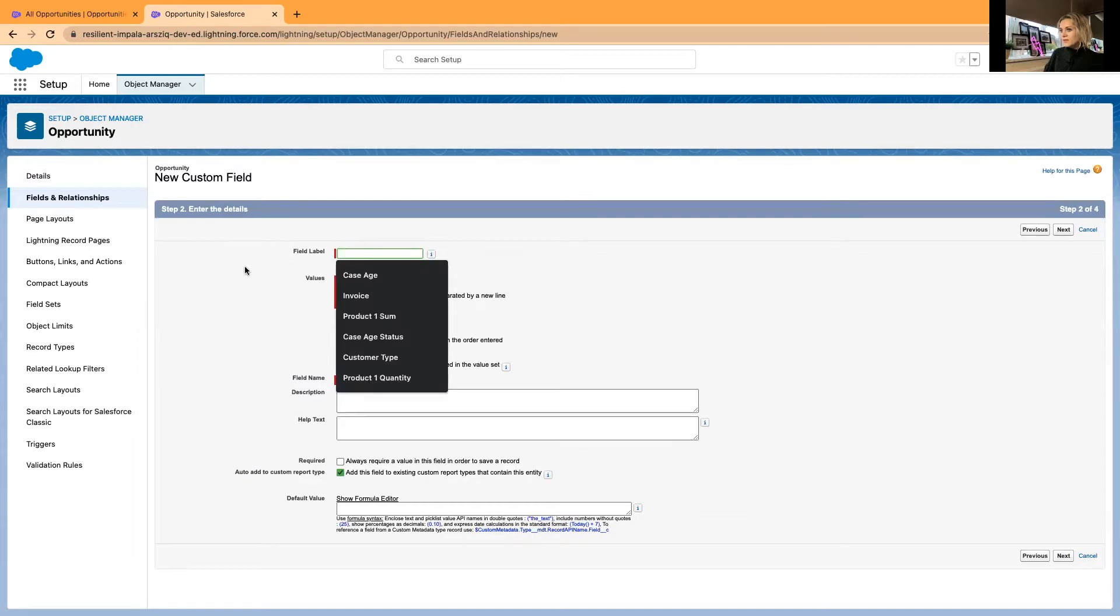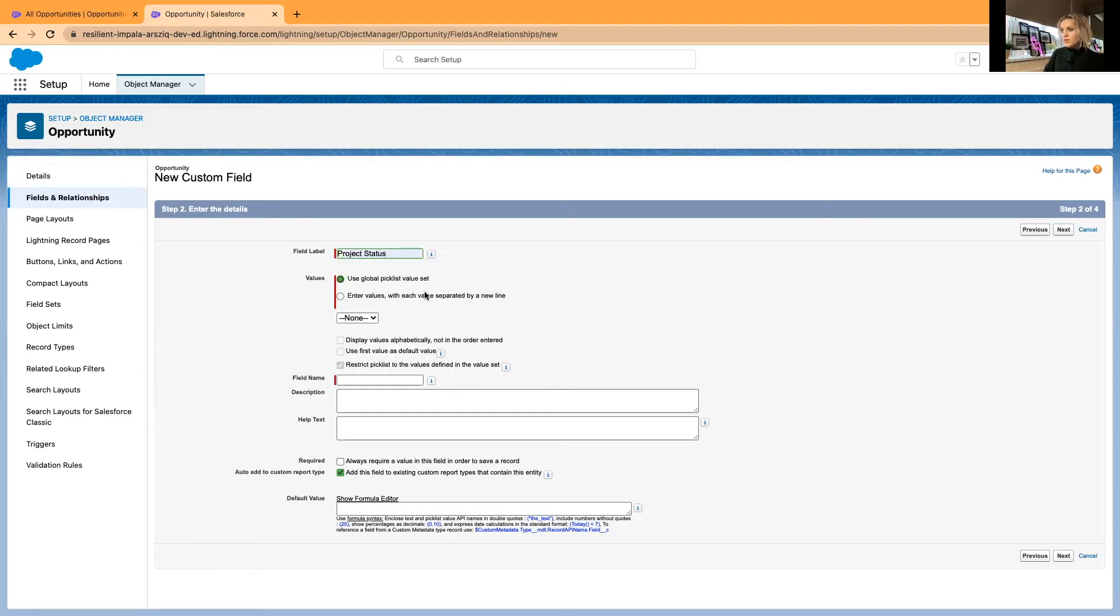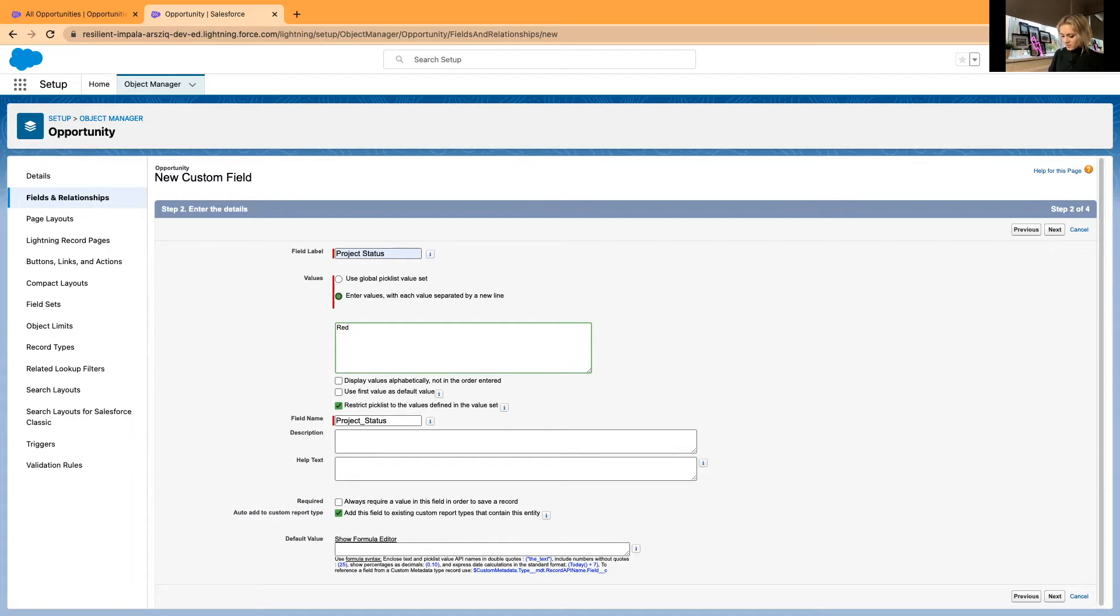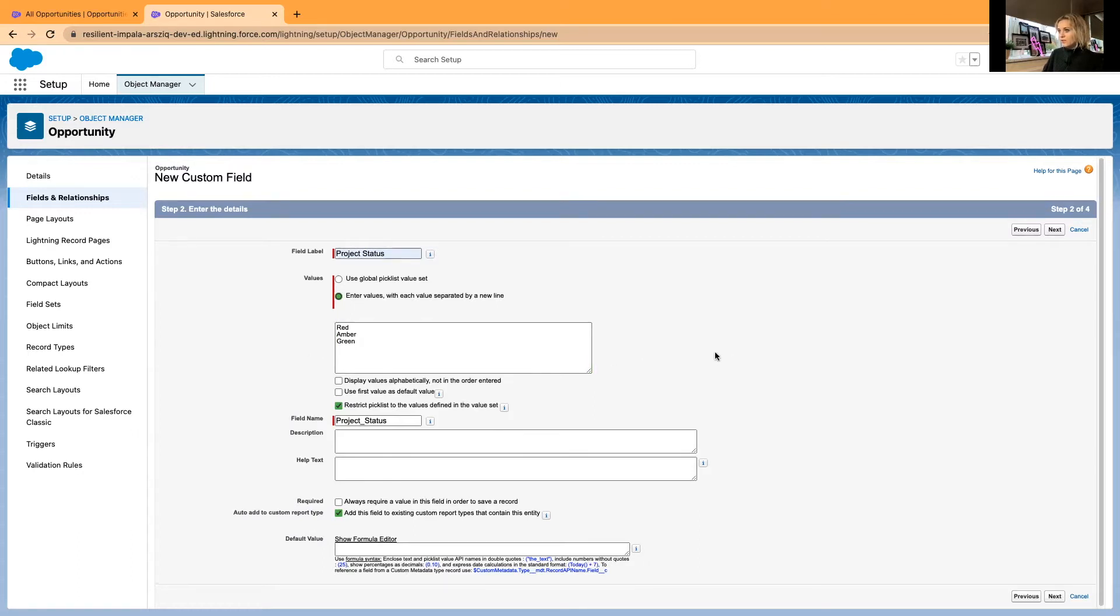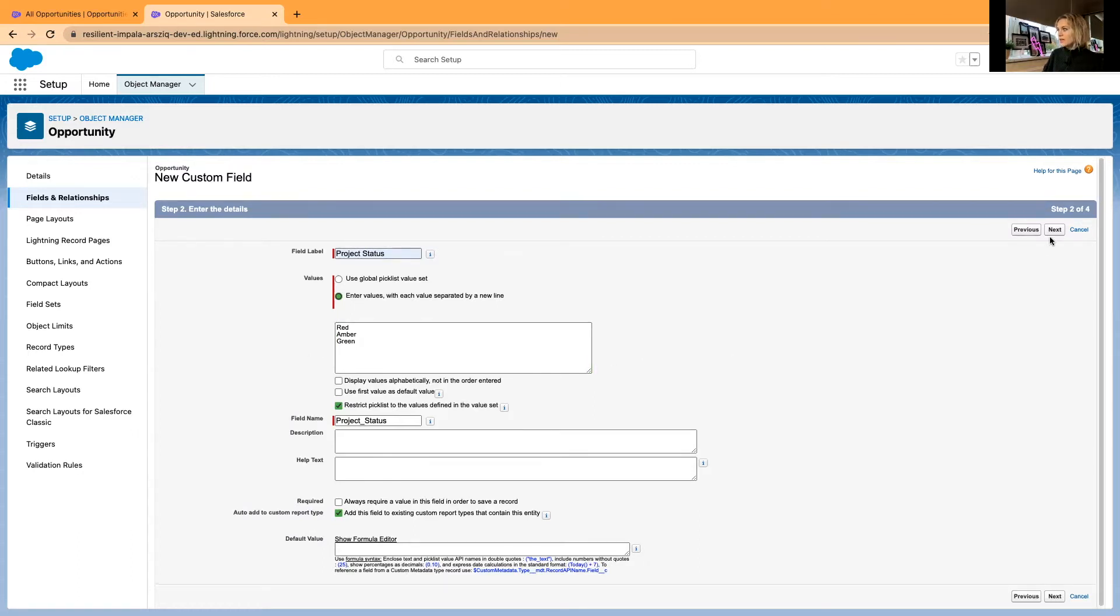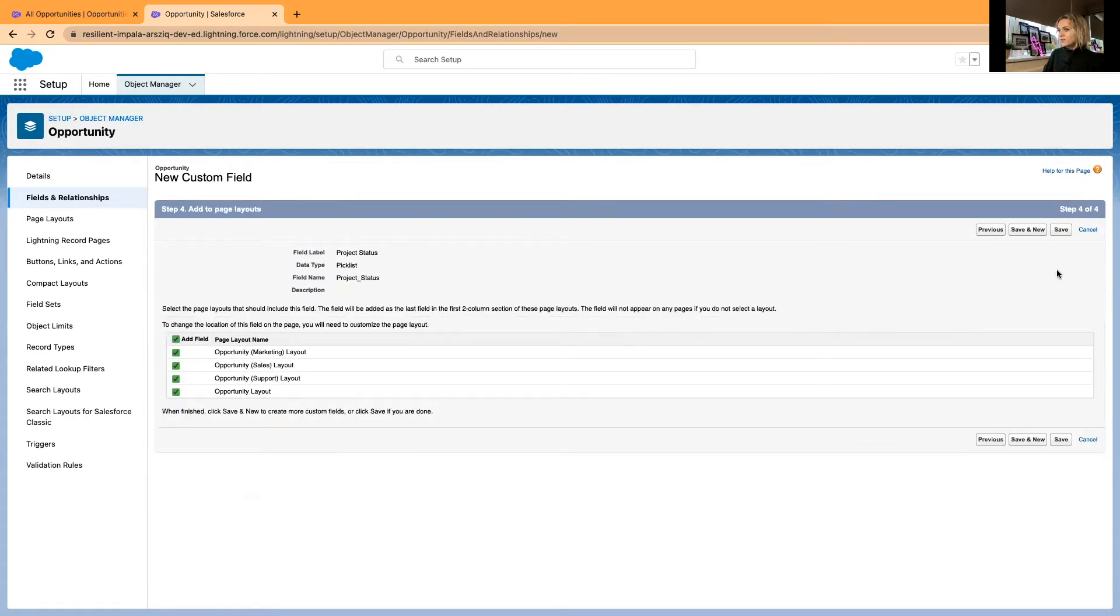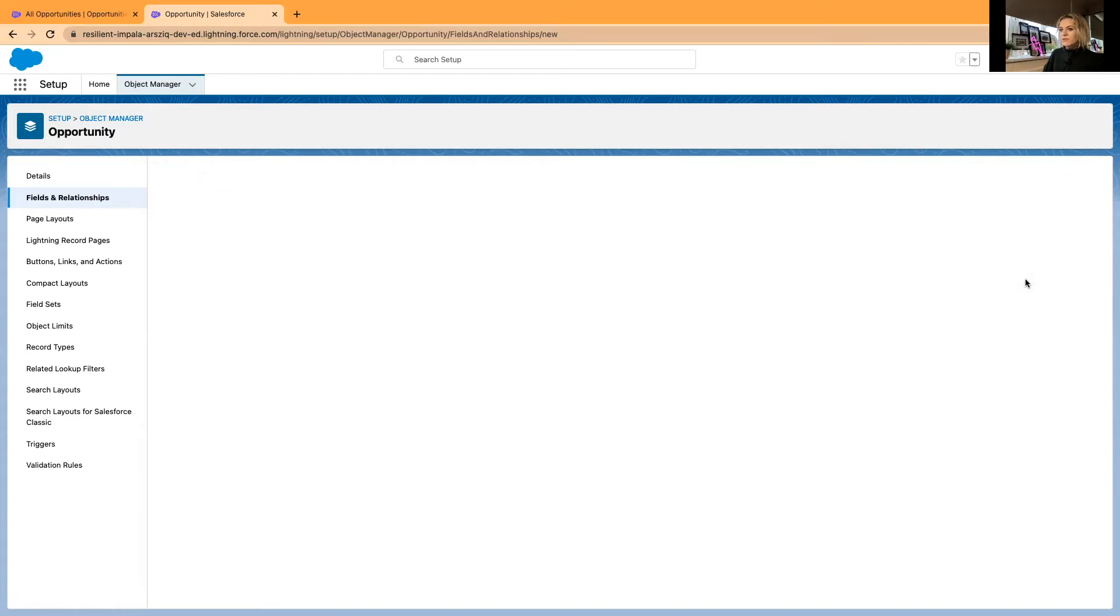Let's name it Project Status. For this traffic light system, I'll be using red, amber, and green lights and values. I will just go ahead and save this field and save it on all layouts, and then click Save and New.